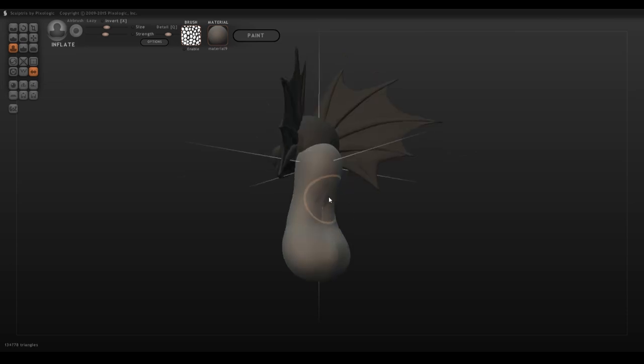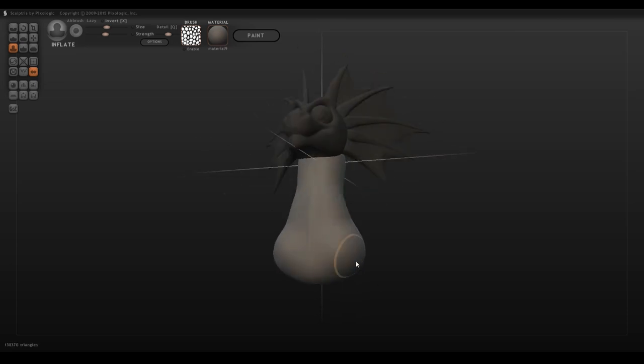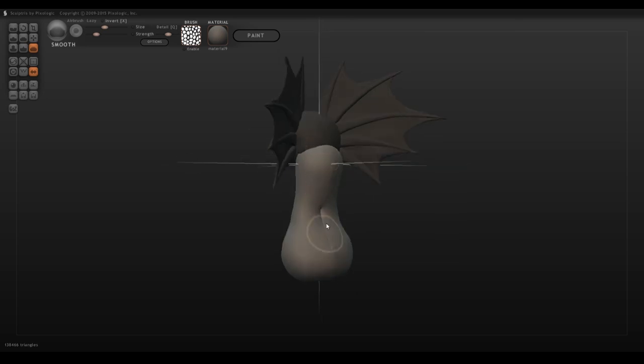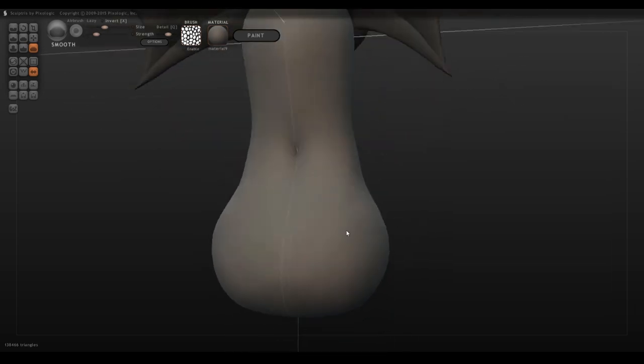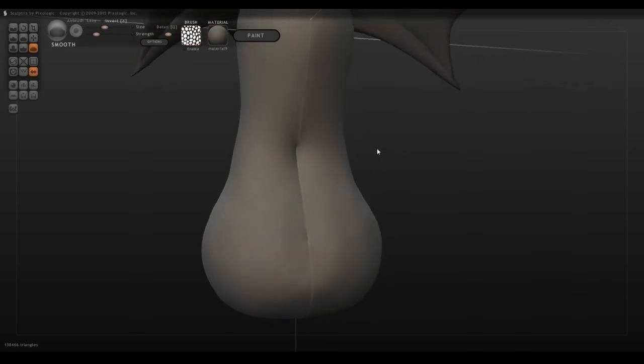Just be really careful that you don't get these little pinches in the mesh like I did in the back here. Because what happens is you'll go to touch this and then... Unfortunately, whenever you do, the program crashes.